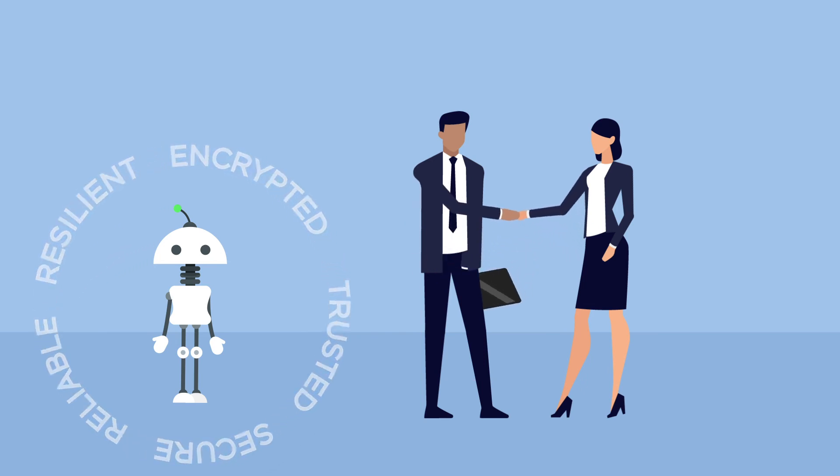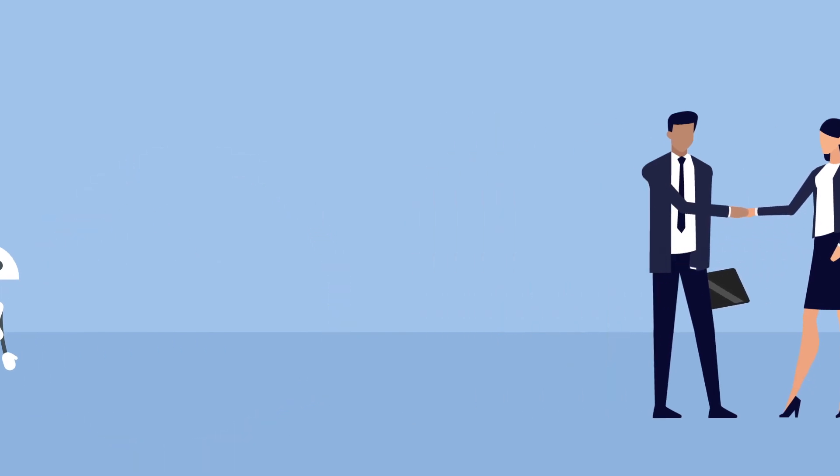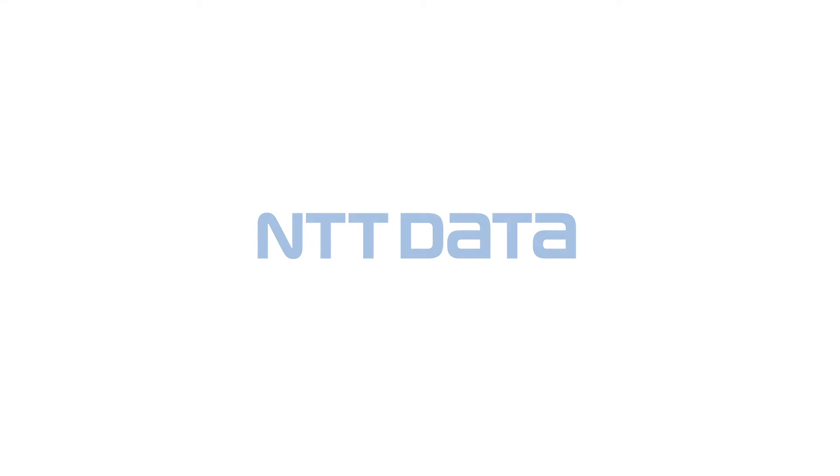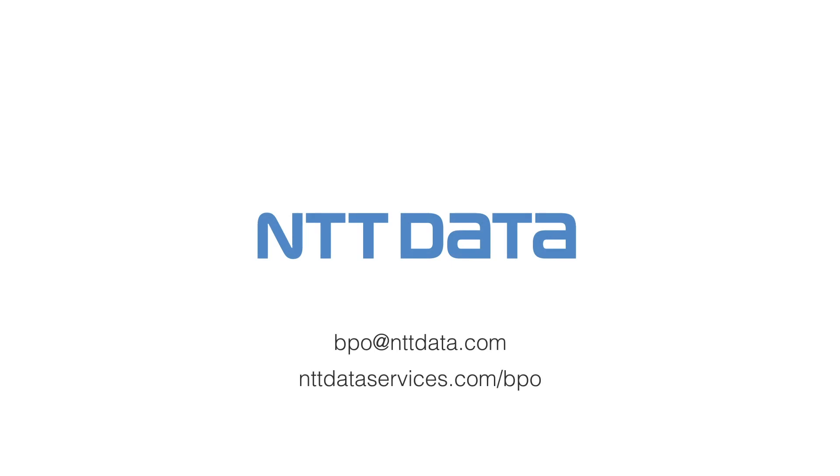Let NTT Data help you build a secure foundation for your RPA journey. Contact us at bpo@nttdata.com or visit our website to know how.